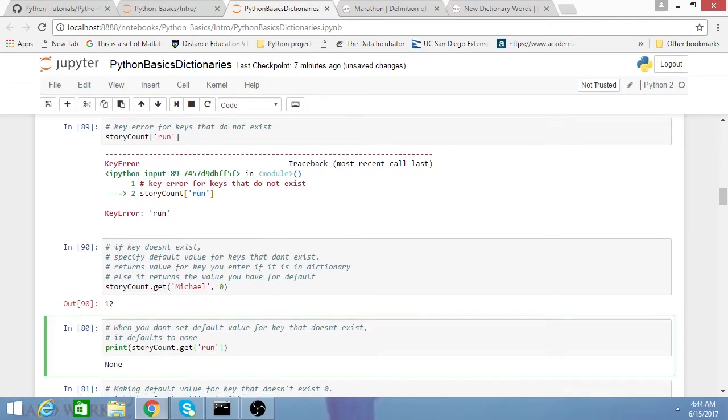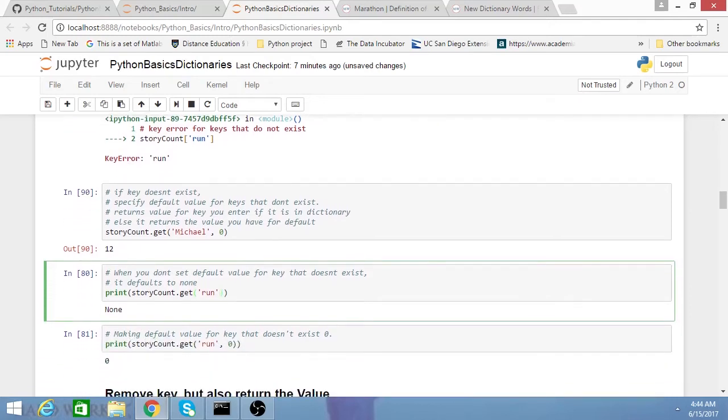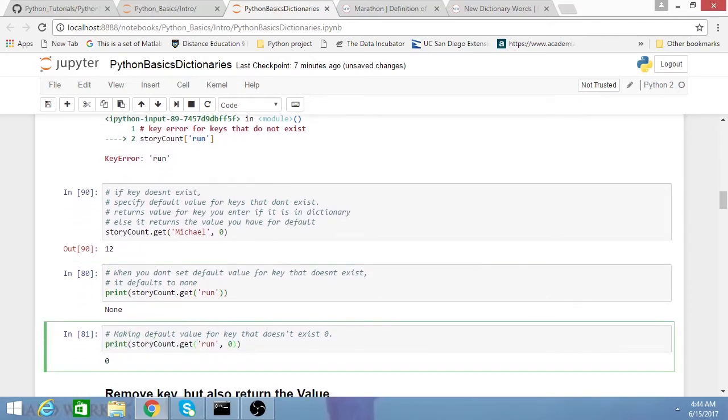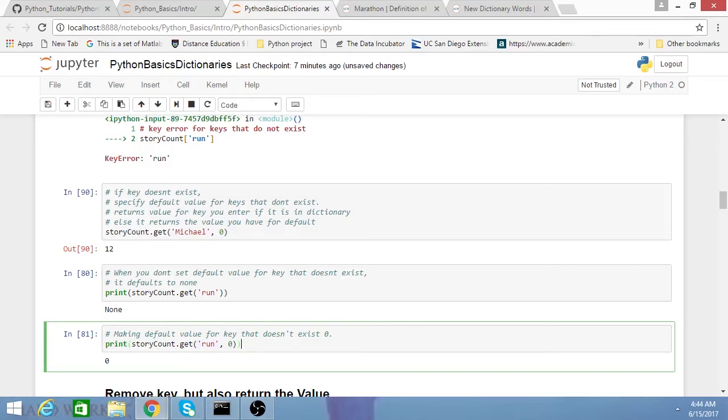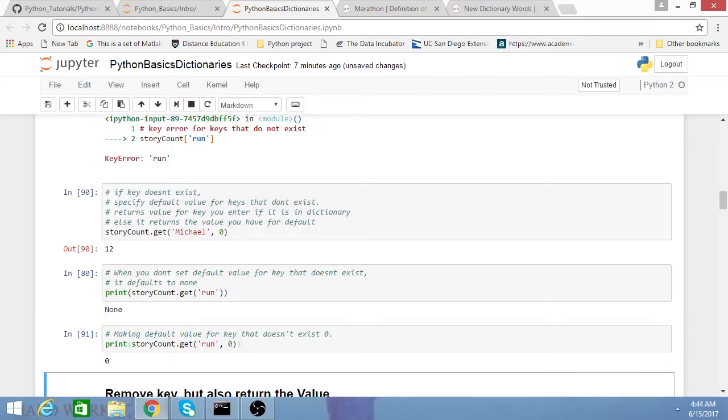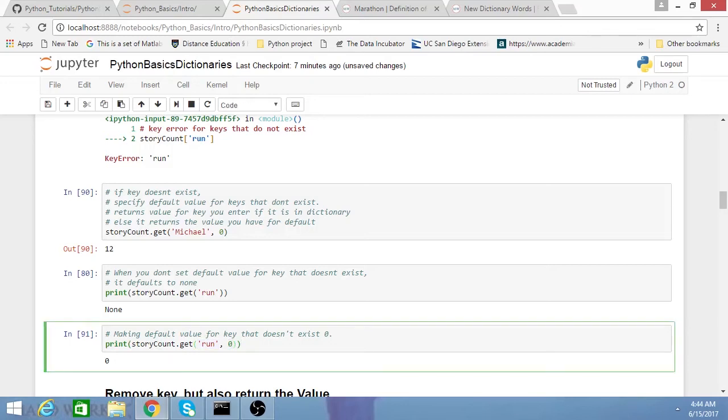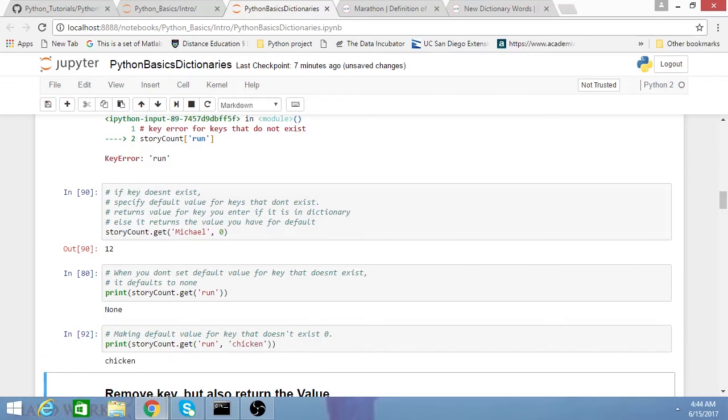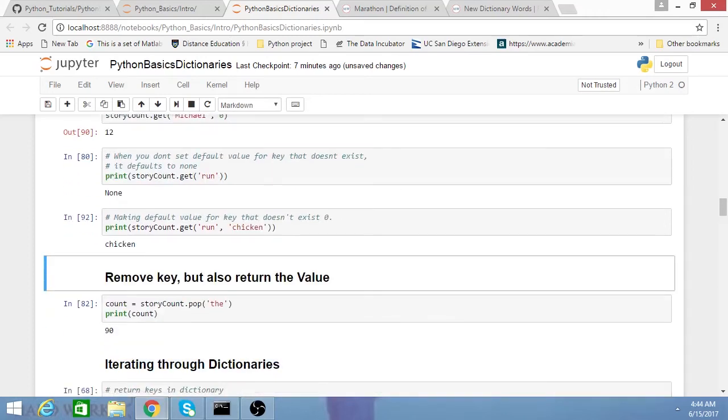However, if you want—let's say I'm doing a word count of how many times a word occurs in a story—the utility of the get method here is if 'run' doesn't occur, it's not a key, then I can return it of any value I want. In this case, I return zero, but I can have it return whatever. This is pretty useful when we go over the word count example in the next tutorial.